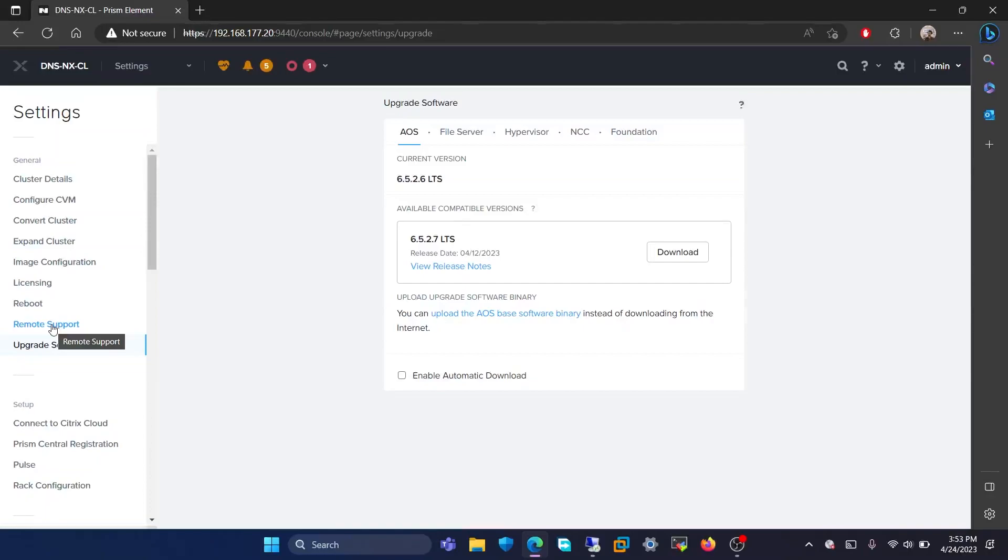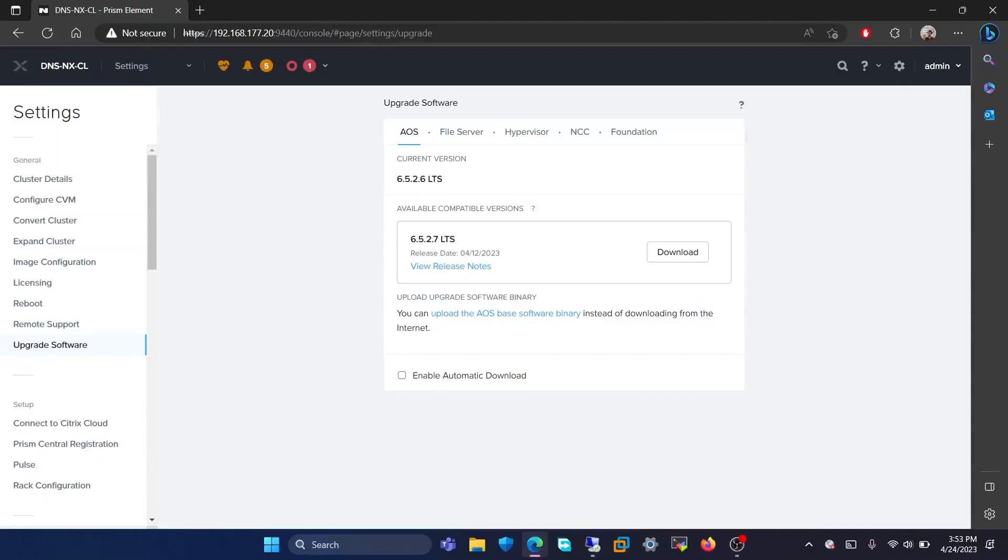You are also able to download new versions of the software that are recently available. You can use this page to upgrade software, but it is recommended to use LCM to upgrade software. We will talk about LCM in a separate video.